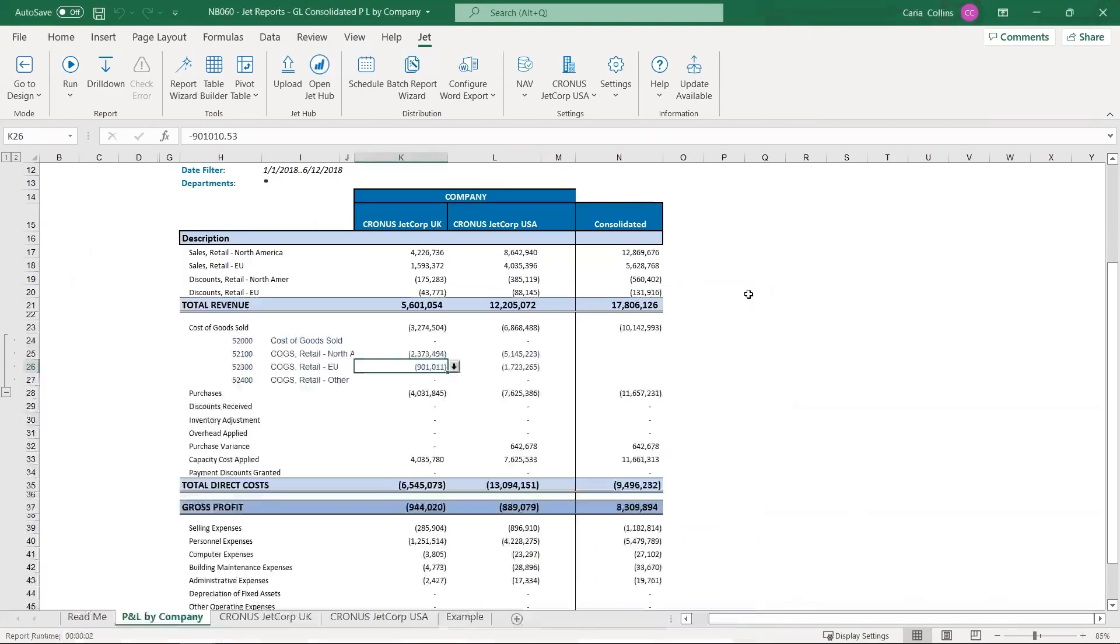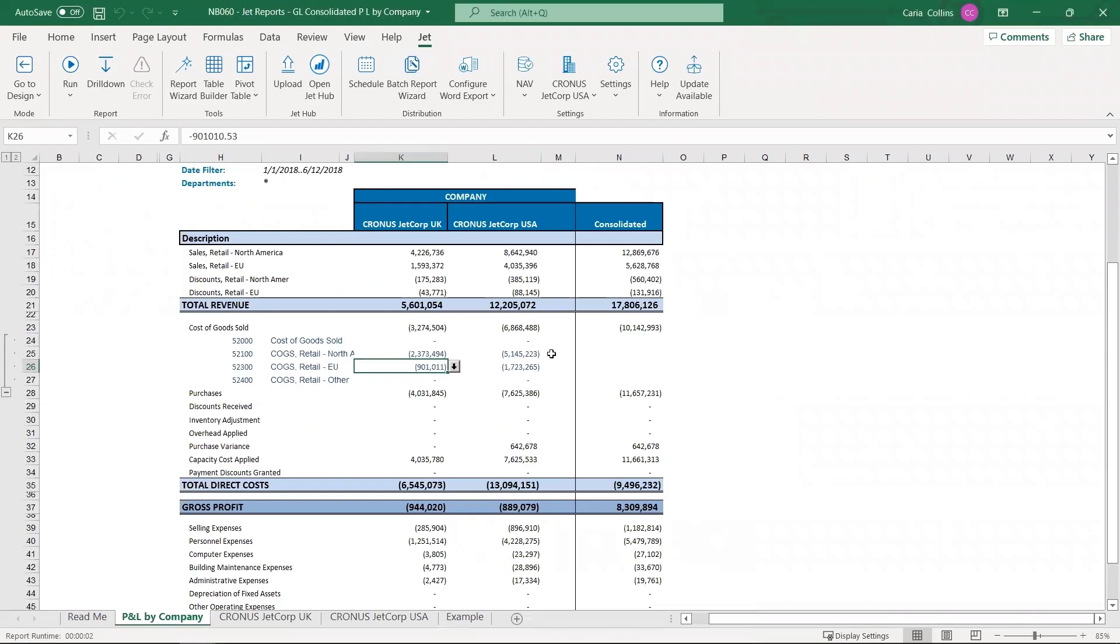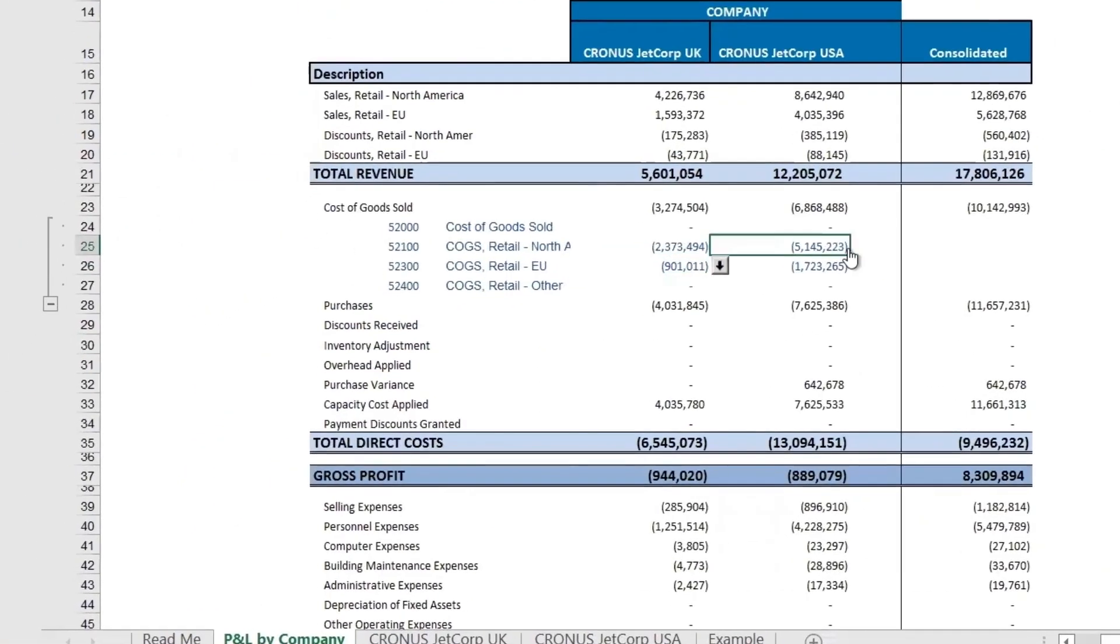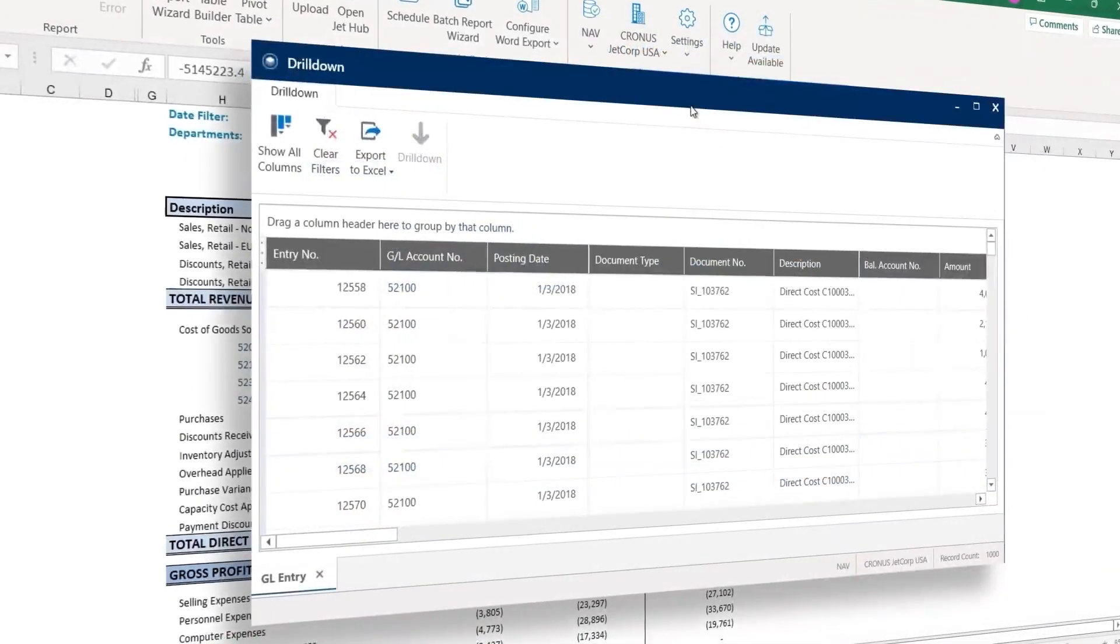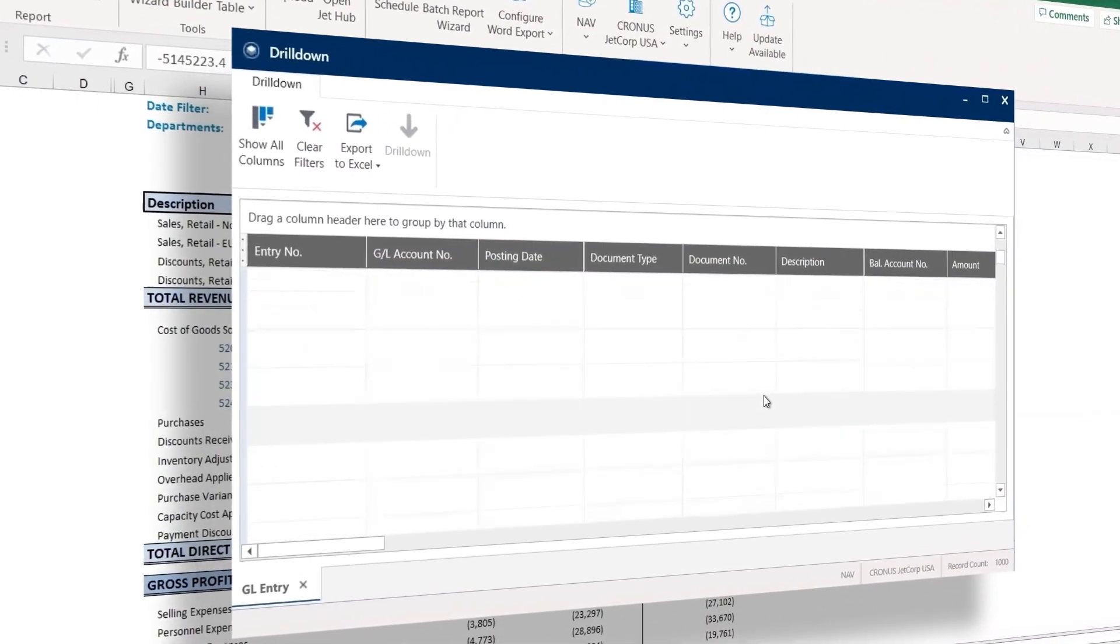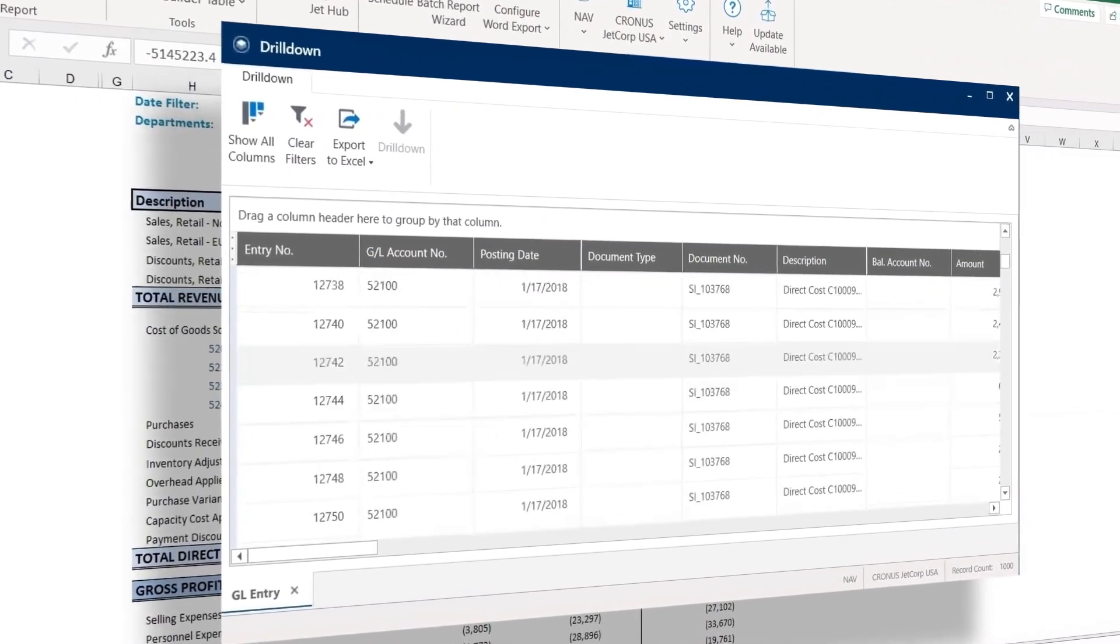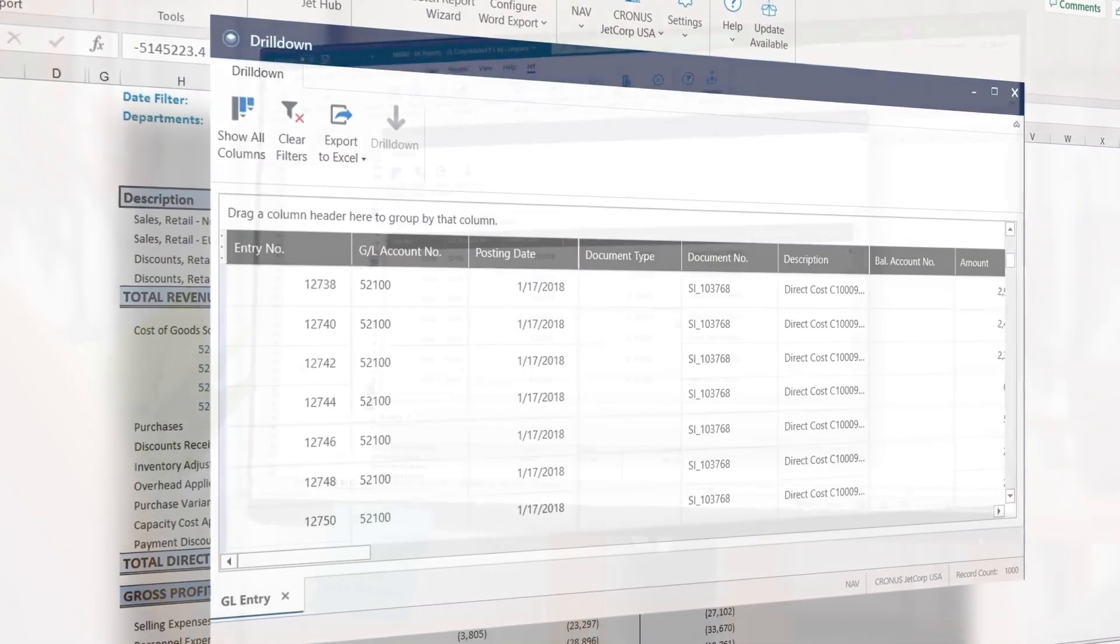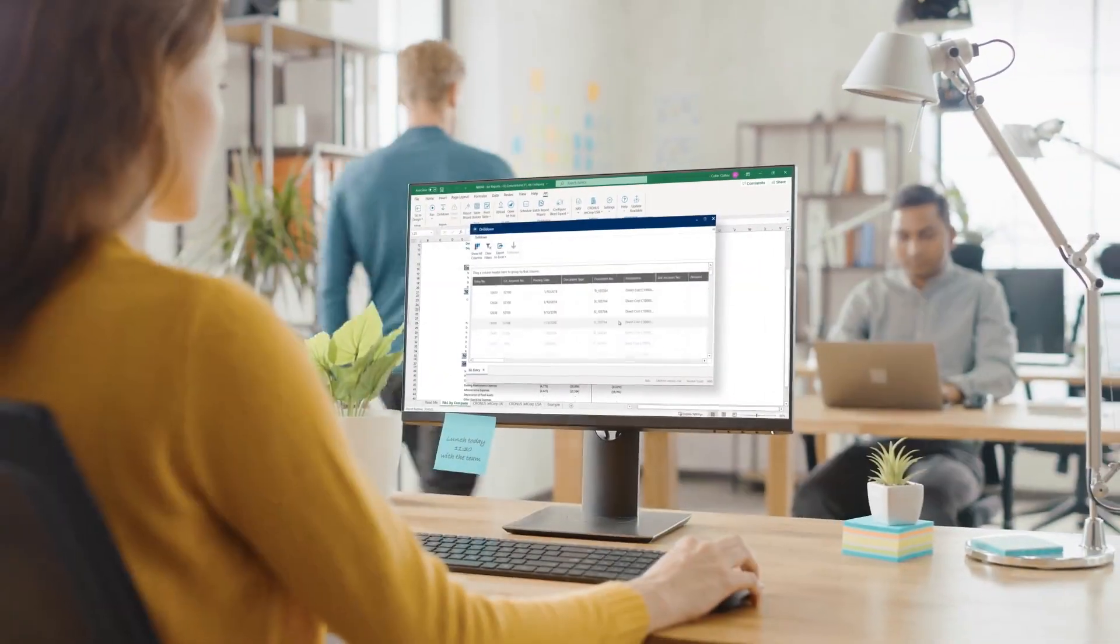With Jet Reports, finance users can drill into transactional data directly from Excel to quickly find and fix errors, speeding up financial processes, such as period close.